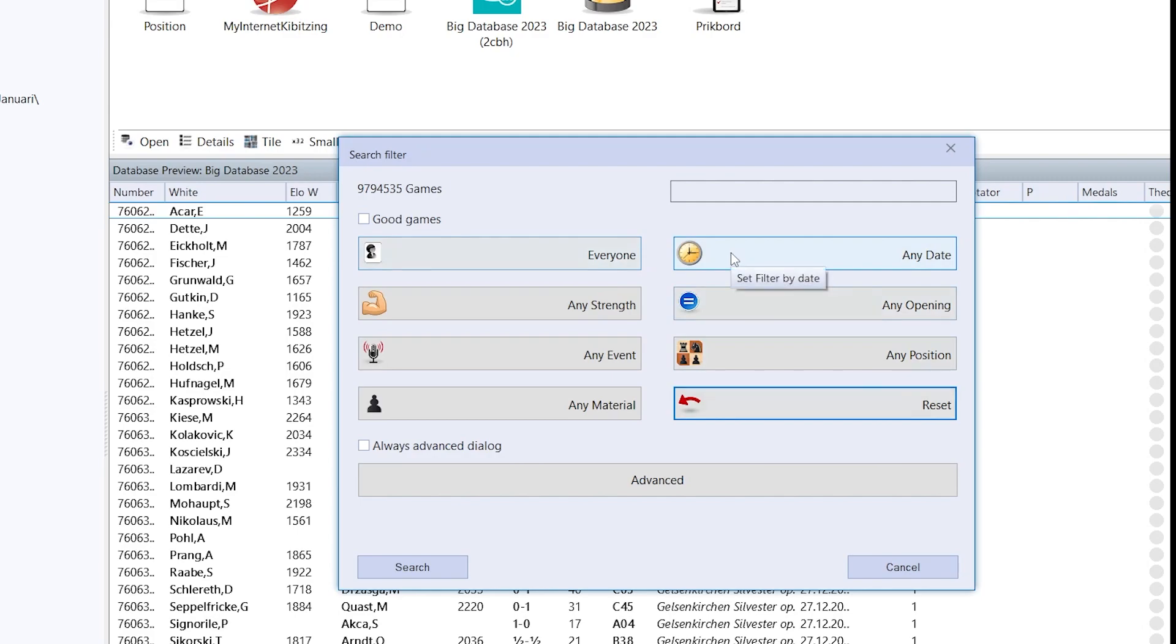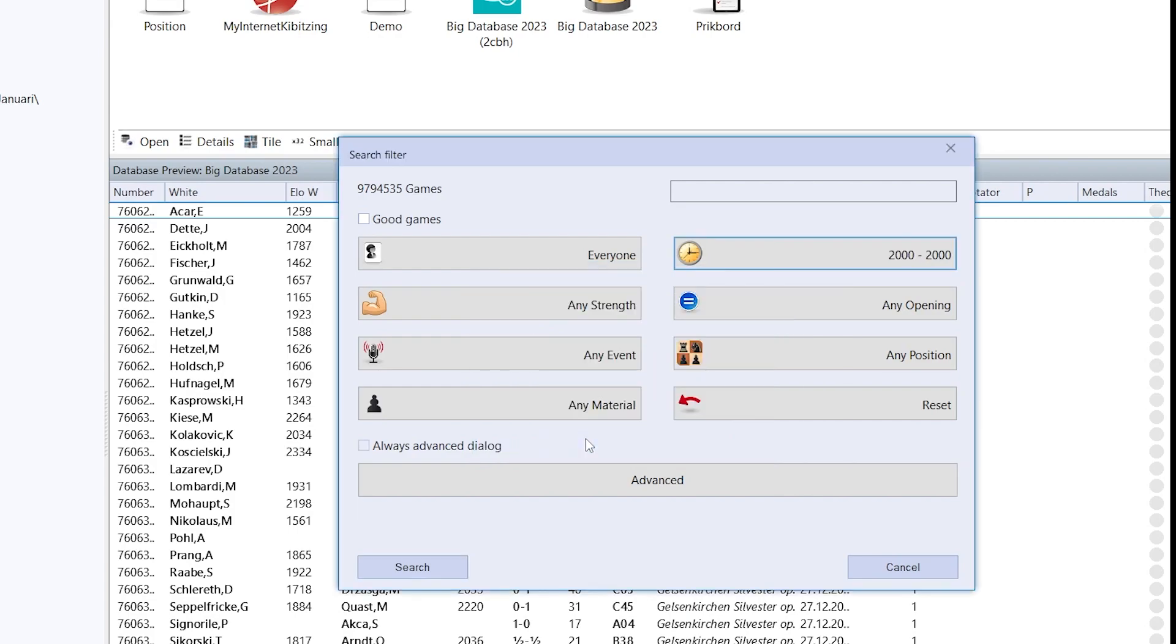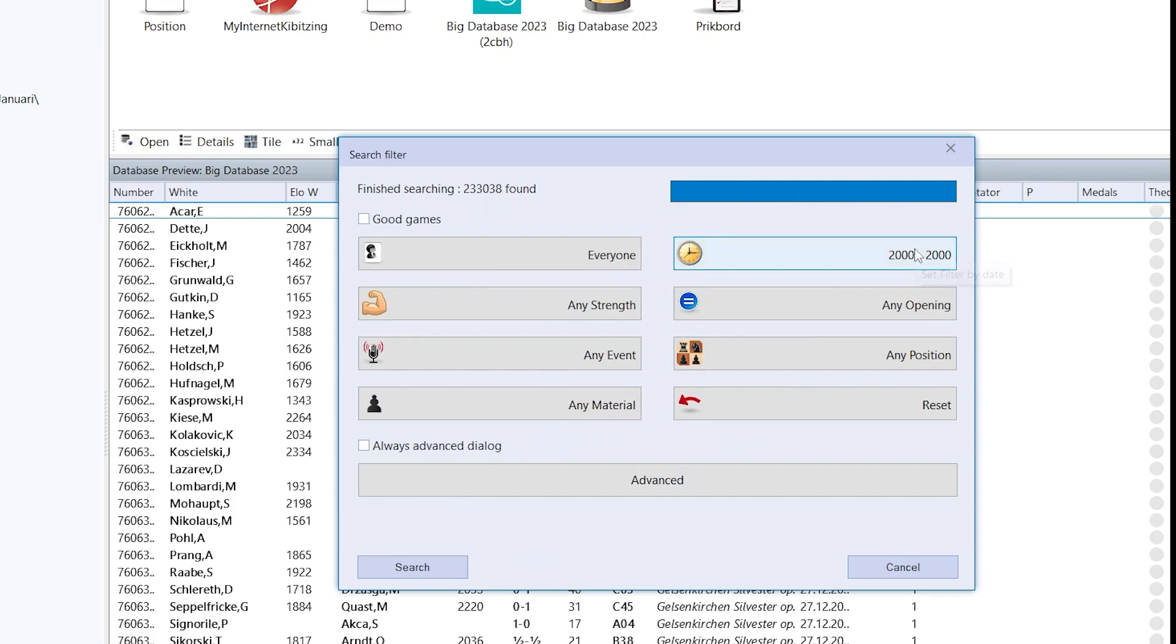For example, I want to find games that were played in a certain year. Just type in the year and I see that there are 233,000 games for that year.